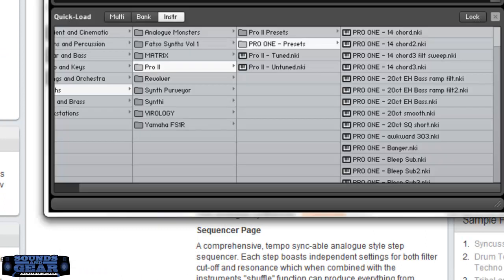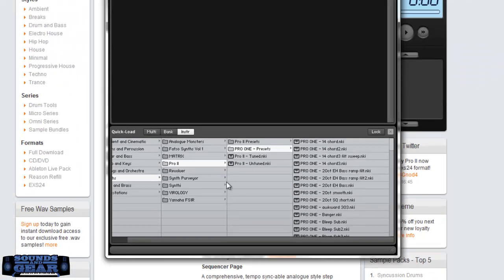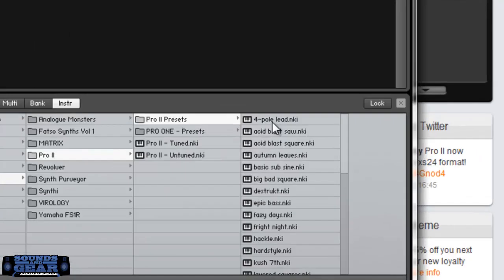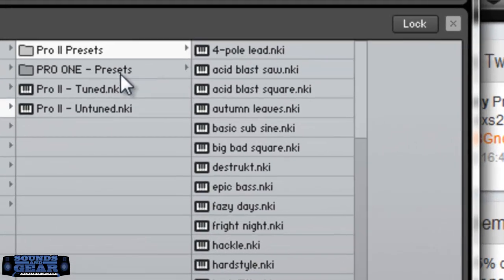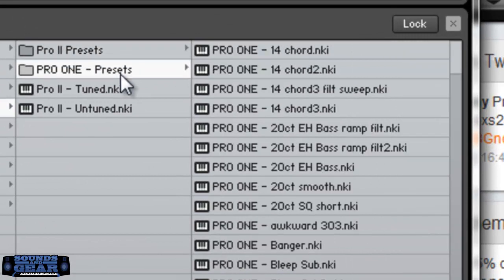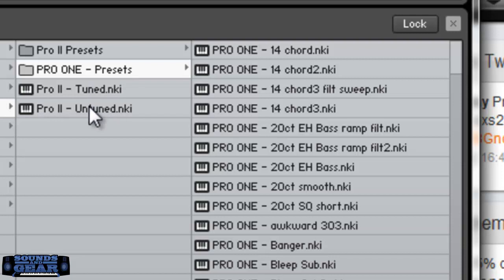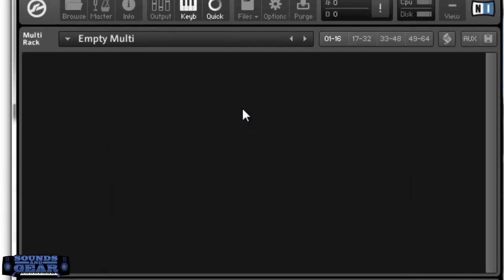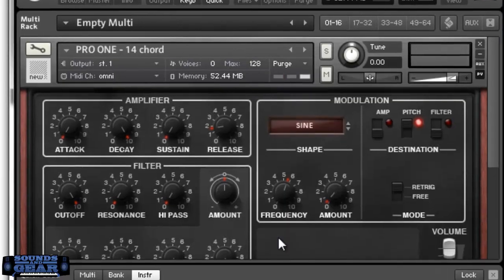I've got it pulled up in Contact 5 and we're just going to listen to it. You can see the Pro 2 presets here. Those are the ones that are made from the raw oscillators. And then the Pro 1 are based on the actual Pro 1 presets. Then there's the tune and detune. So let's just go through them and listen to what they sound like.